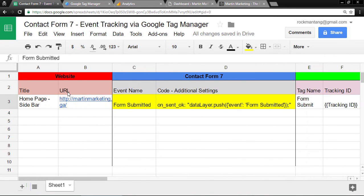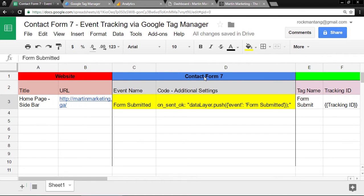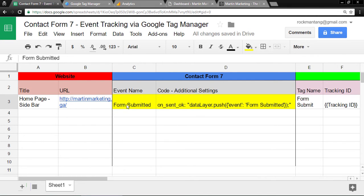Let's look one by one. First, you can paste the page URL here and then give it a title, Contact Form 7. You need to think about an event name. For this example, let's call it Form Submitted.